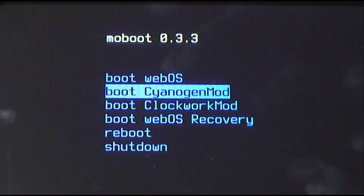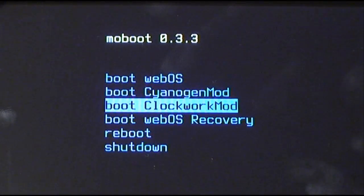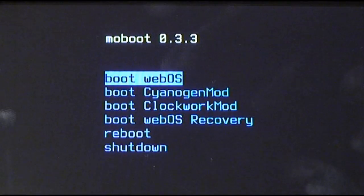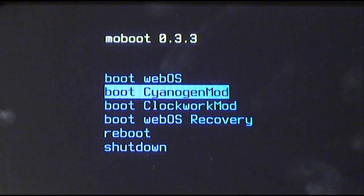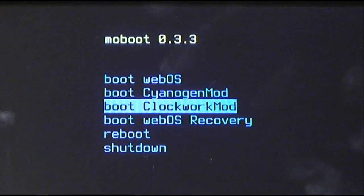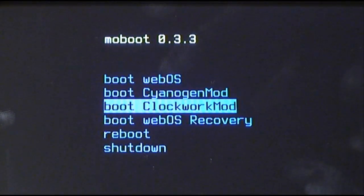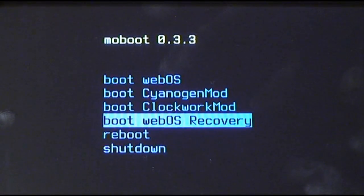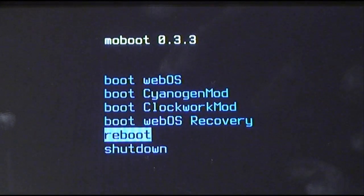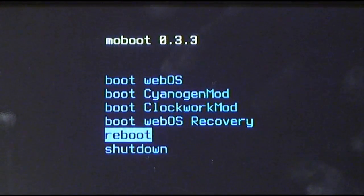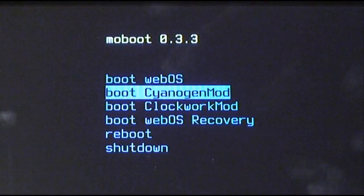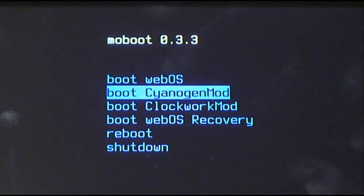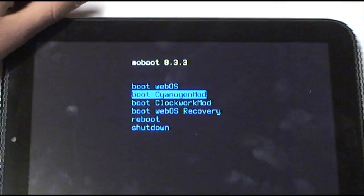You navigate the operating systems with your volume buttons. The first choice is boot WebOS. Then we have CyanogenMod, which is Android. ClockworkMod, which is a recovery state. WebOS recovery, which is another recovery state. And then reboot and shut down. I'm going to select boot CyanogenMod, which will eventually show me Android.